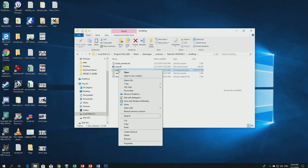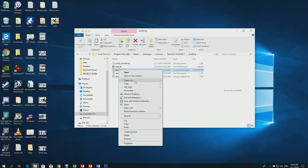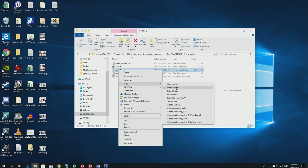We extract the zip file. You can do it the standard Windows way — Extract All — or use a program like 7-Zip or WinRAR, they're both fine. I'm going to extract the files now.